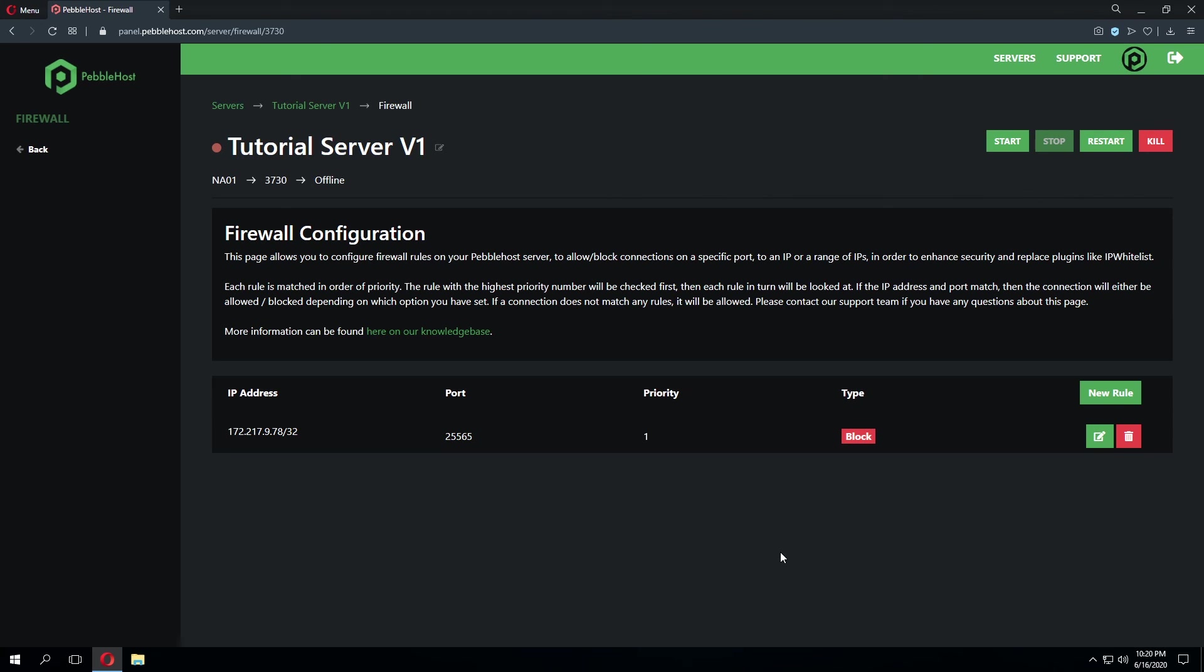This is a very useful and powerful tool to have on your server. We have a full knowledge base article on help.pebblehost.com if you're wanting some more information. That's going to wrap it up for this tutorial. If you have any questions regarding anything we've covered in this video, feel free to join the Pebblehost Discord and we'd be more than happy to help you there.